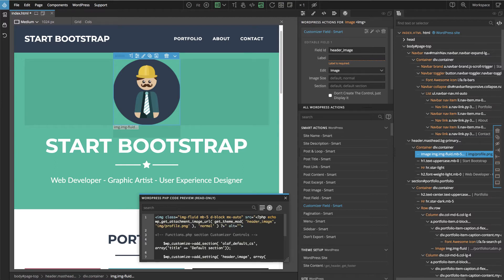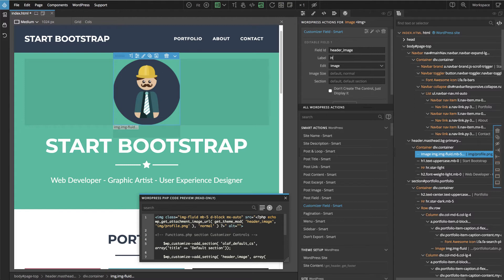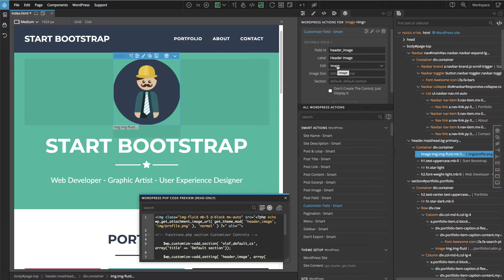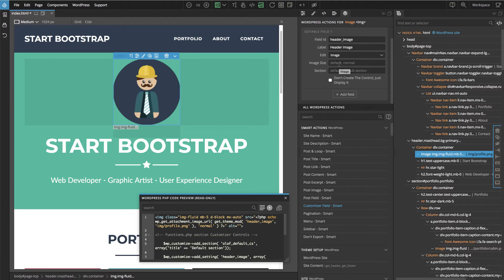And a label. Pinegrow will kind of figure out what we want to do. In this case, Pinegrow knows that because this is the image, we probably want to edit the image and we don't have to do anything else.